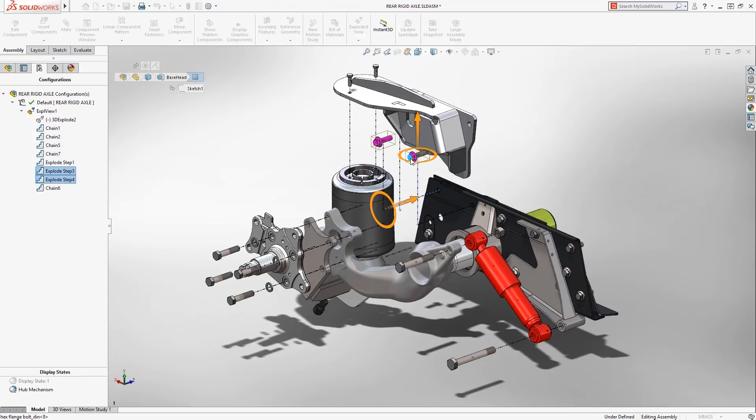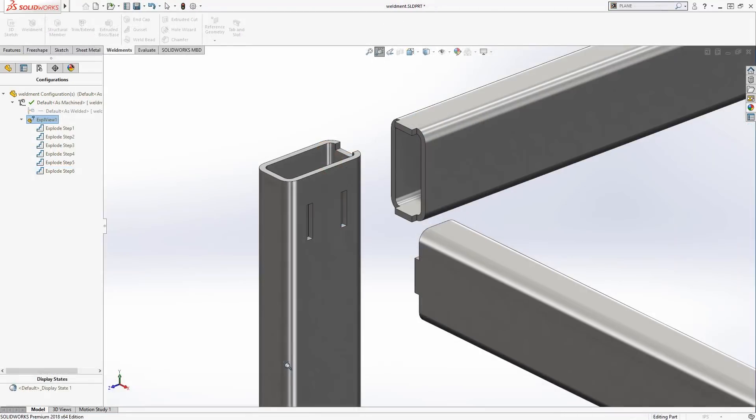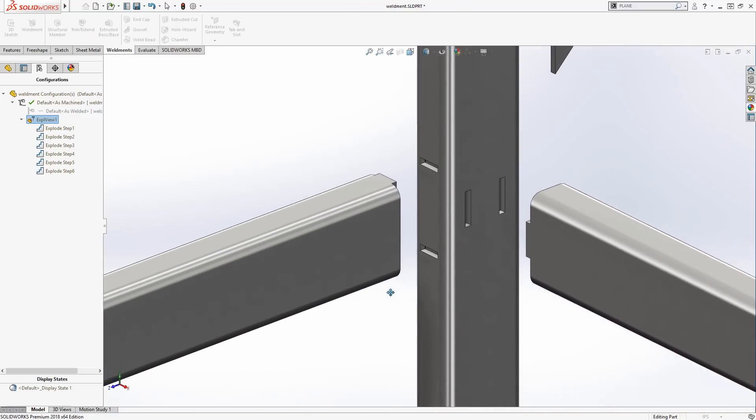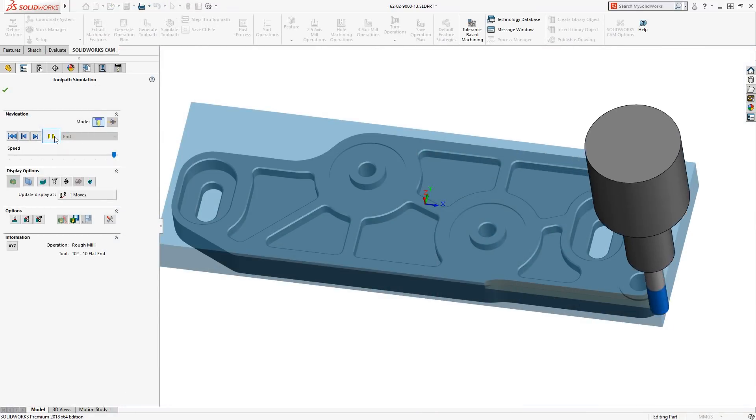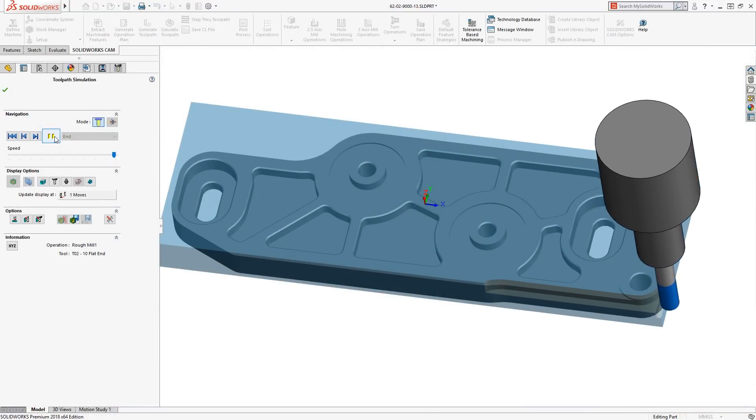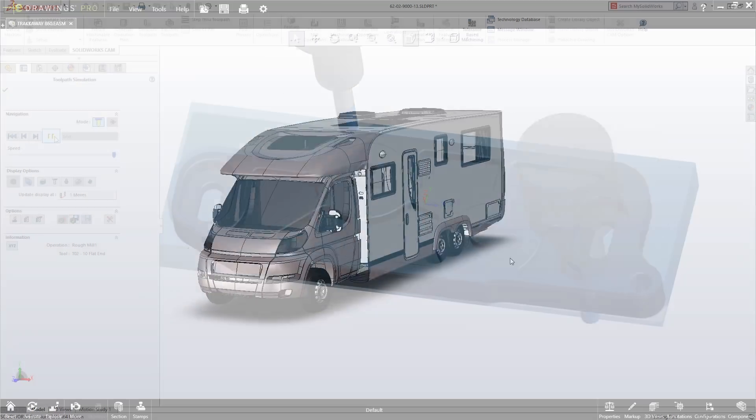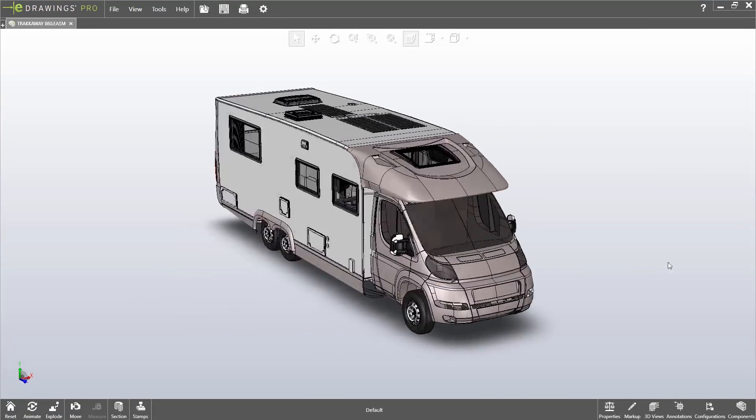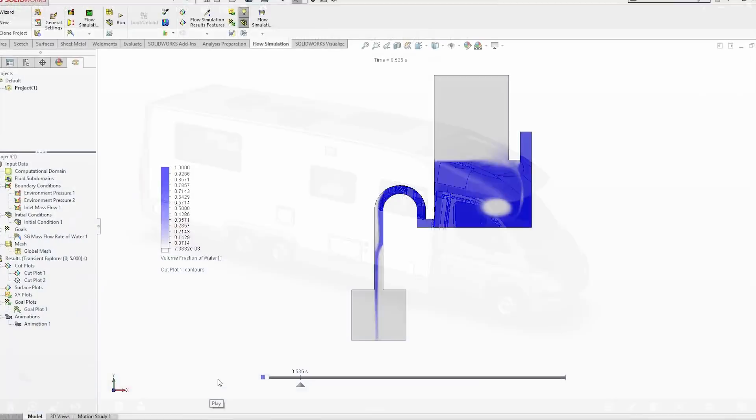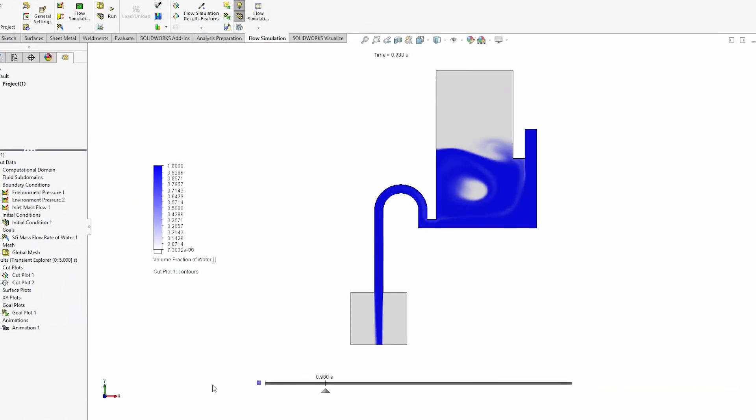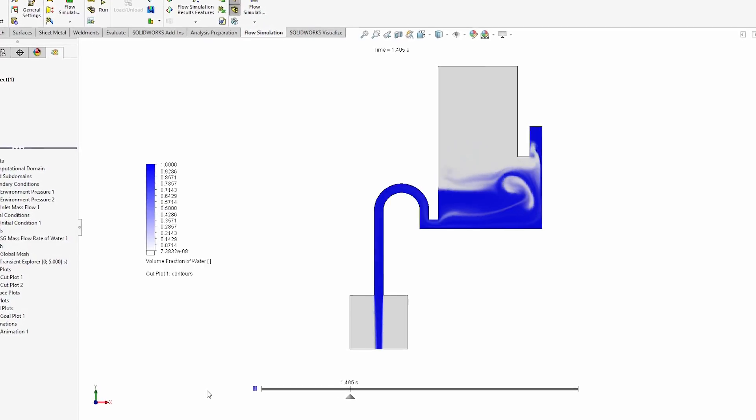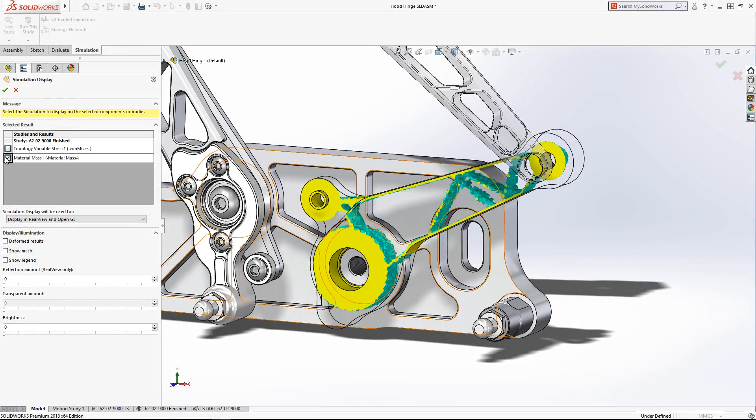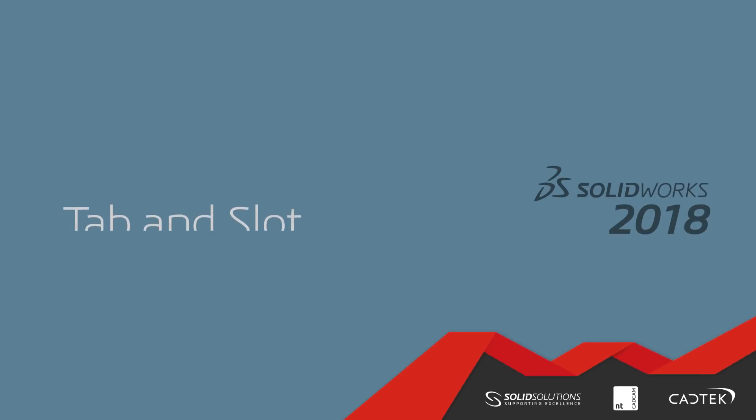Over the next few minutes we will be taking a look at the top 10 enhancements in SOLIDWORKS 2018. These improvements include some great new functionality in part and assembly modelling, drawings, all the way through to the suite of simulation products. Let's jump straight in and take a look at the benefits of upgrading to SOLIDWORKS 2018.